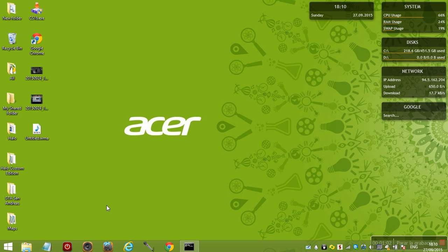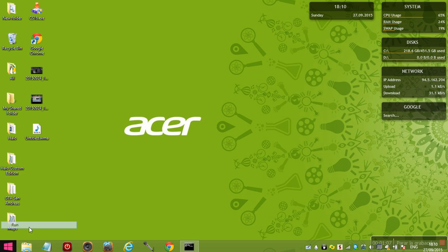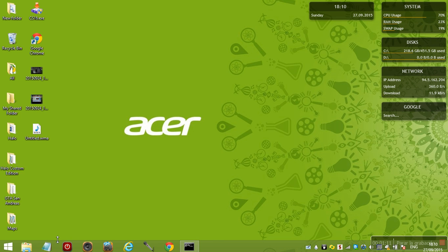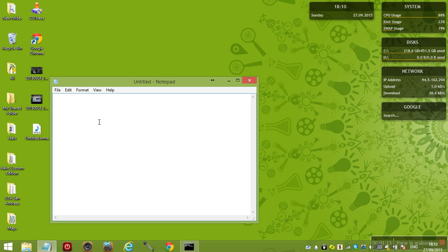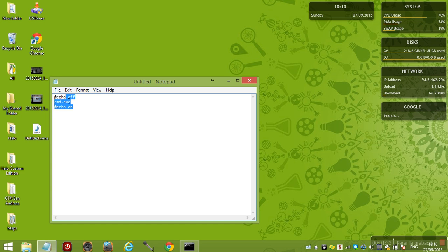You can press Run and type notepad. If you know where notepad is, then you have to type @echo space off, then CMD dot EXE, then @echo on.